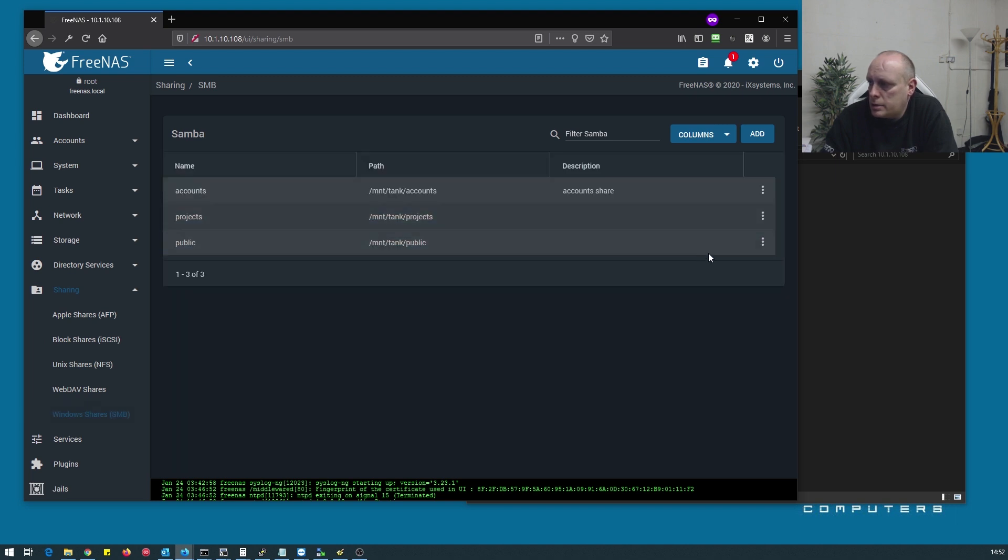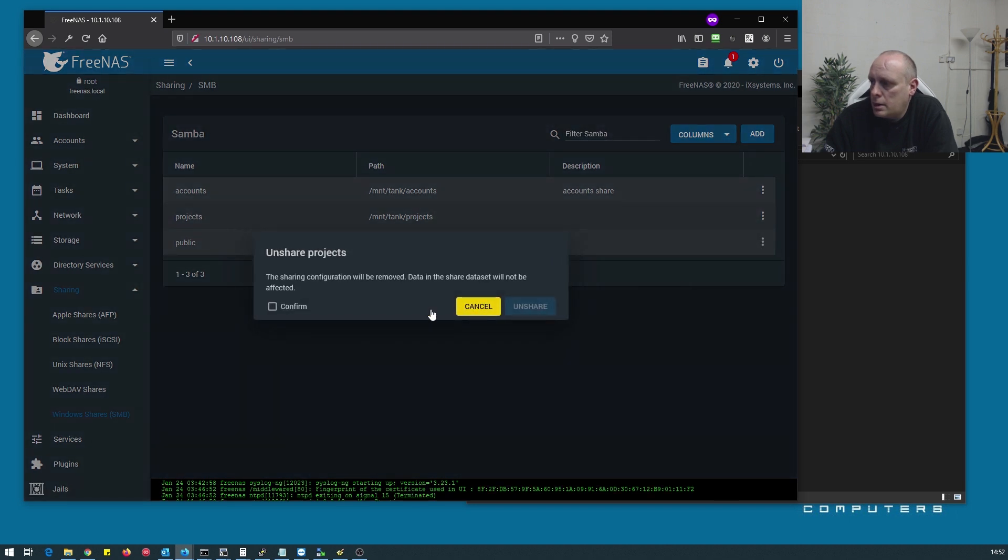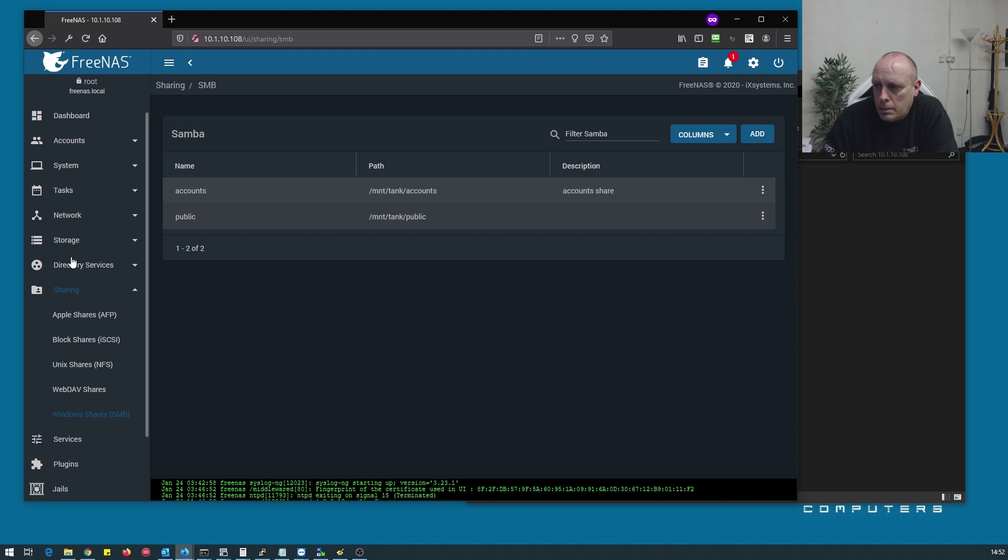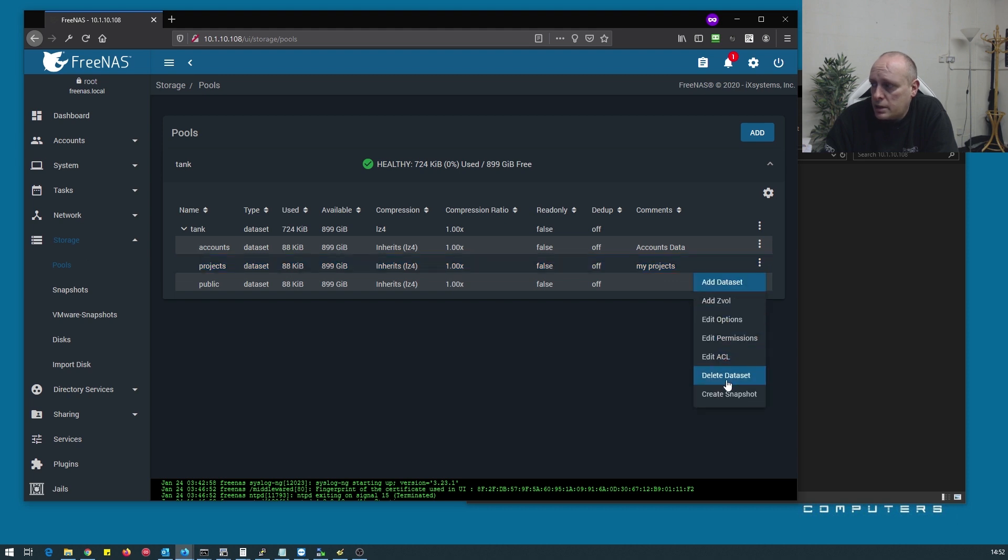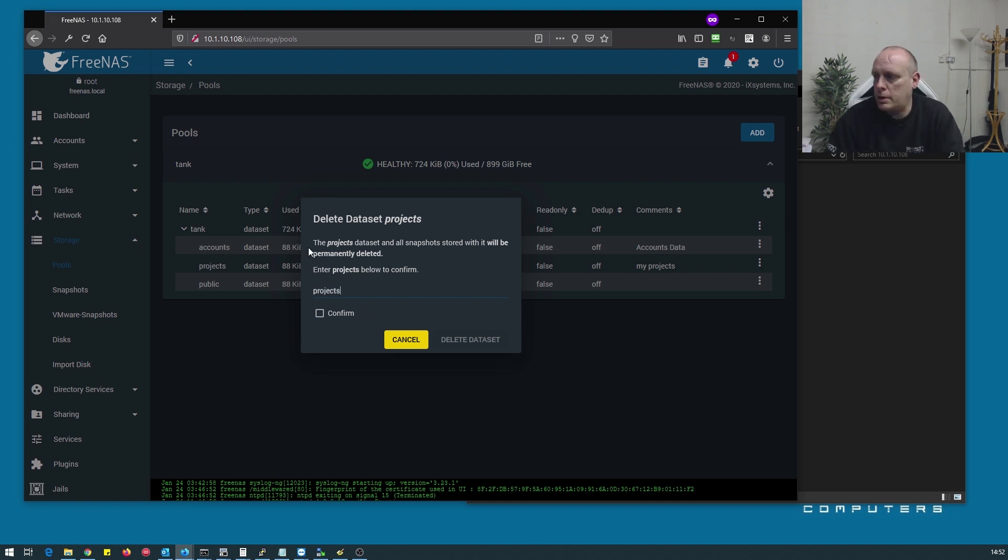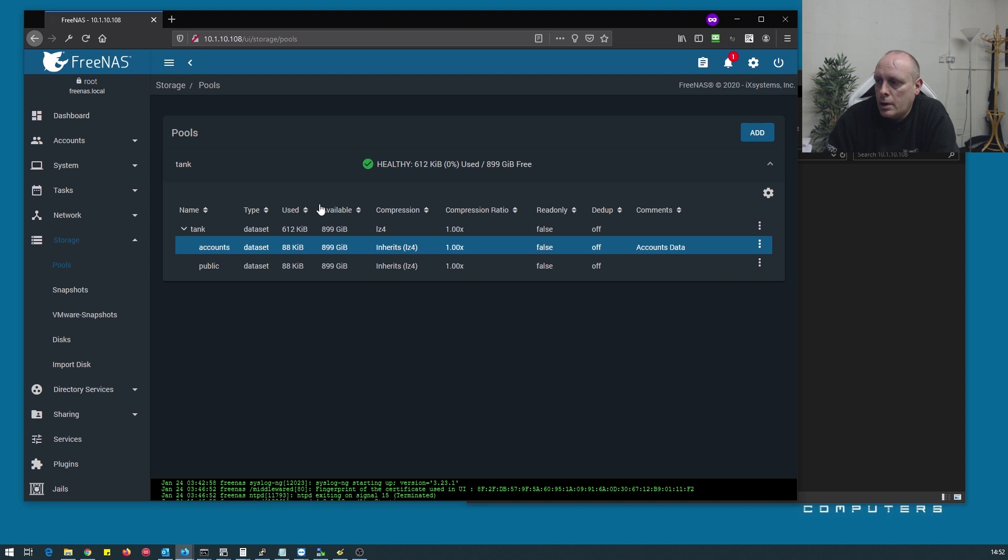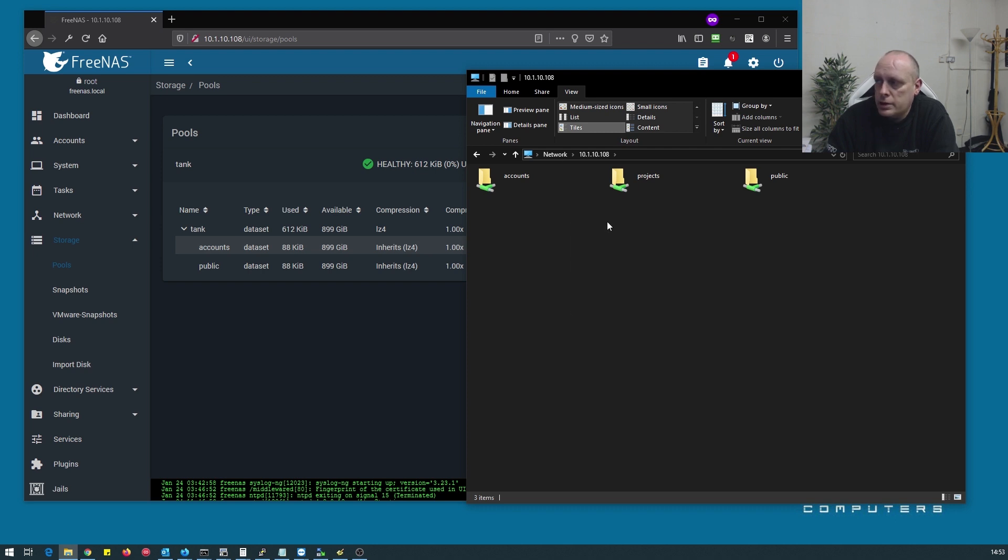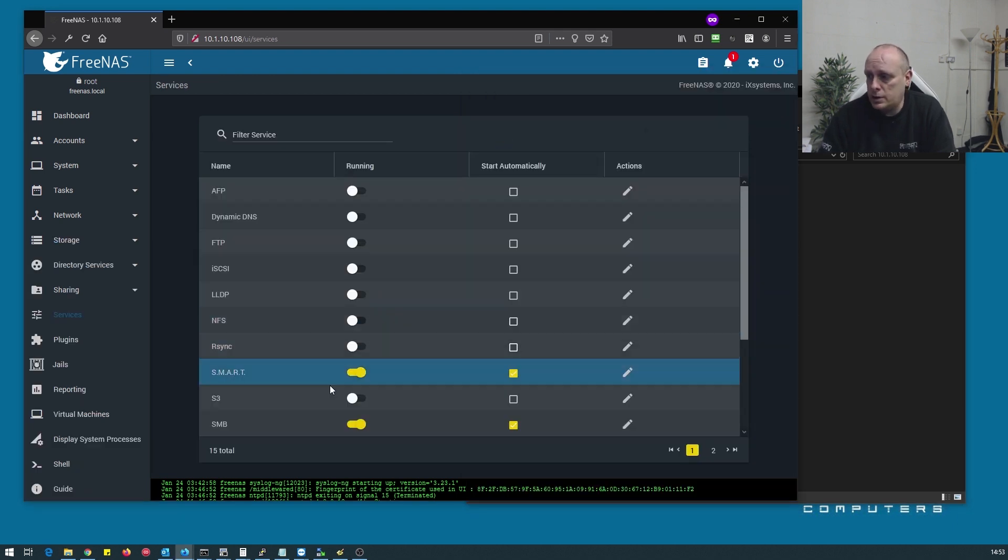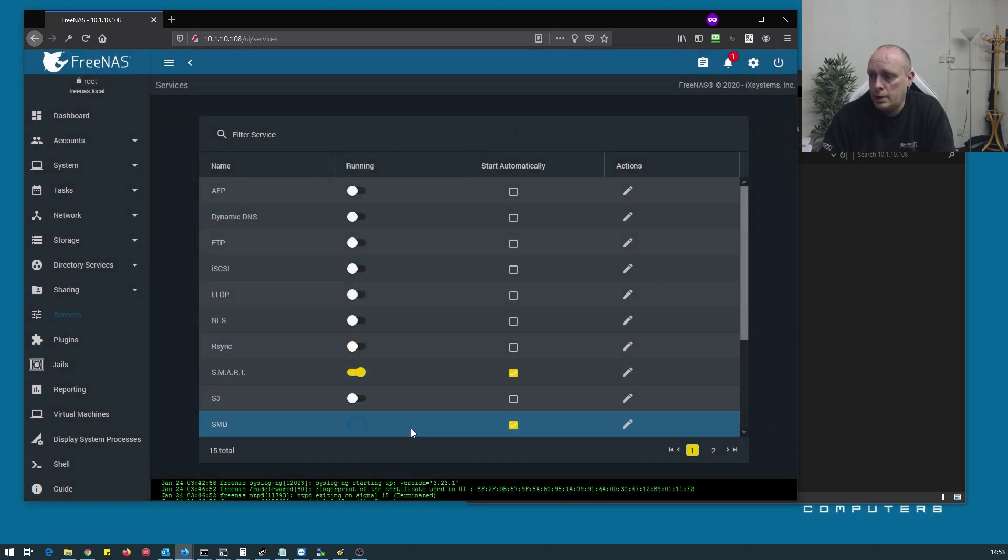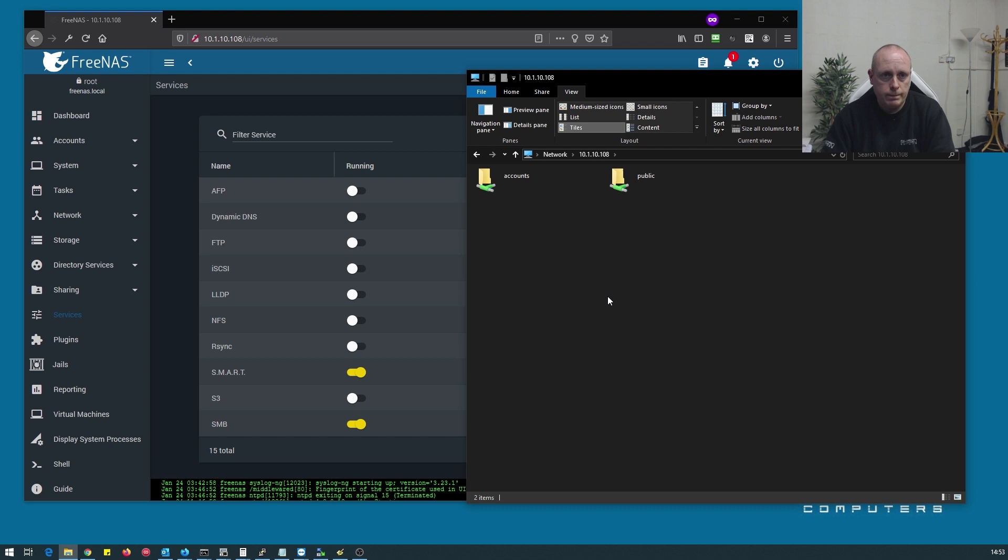Now if we go into sharing, Windows shares, and I delete the project share. I'm going to go into storage pools and delete the project dataset as well. Type projects to confirm. So now that's gone. And if we refresh, as you can guess, projects is still here. You can see I keep doing this. The biggest problem with permissions is not restarting the SMB service after you've made a change. So if we go into services, SMB, turn it off and then turn it back on, refresh that, our projects have gone.